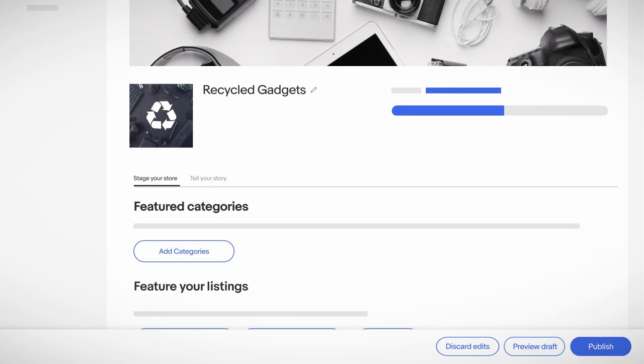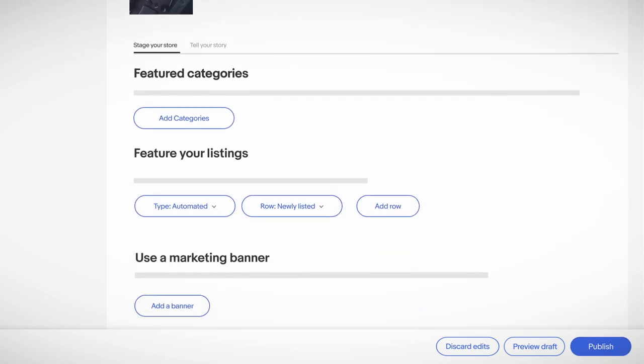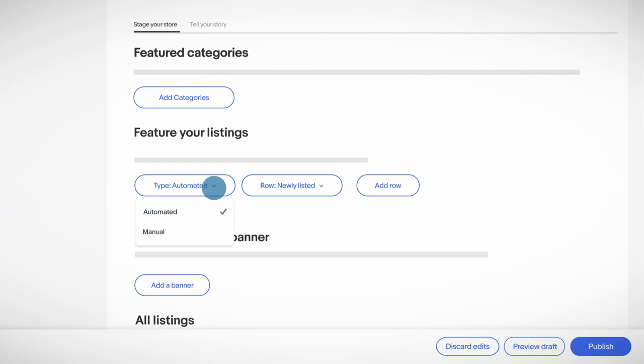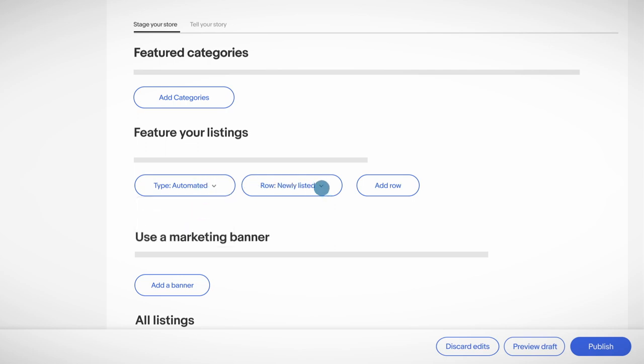Scroll down to the Featured Listings section. Add up to four feature listing rows to highlight listings on your storefront. You can set Featured Listings to display automatically or manually. For automated listings, choose Newly Listed or Auctions Ending Soon.